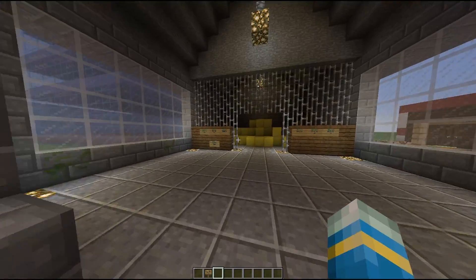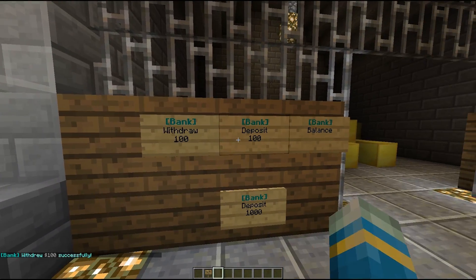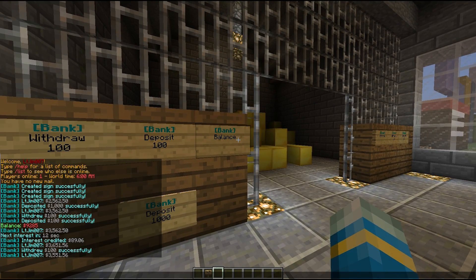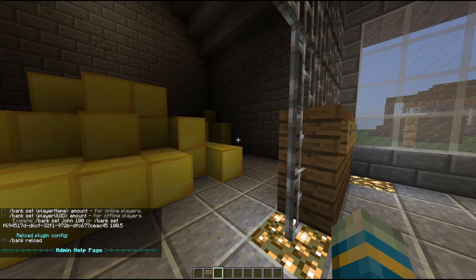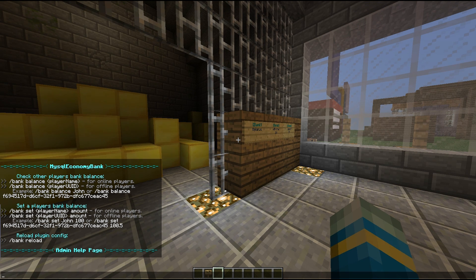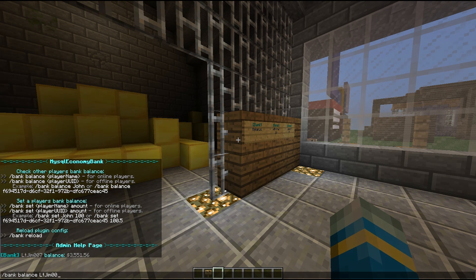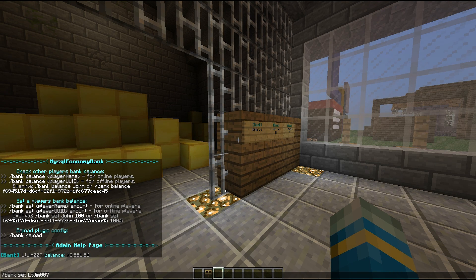If you set the interest too high and too quickly, people will get a ridiculous amount of money, so make sure you set it to a reasonable standard. We can withdraw that 100 and maybe go spend it on diamonds or something. If we do slash bank, we can see some other commands. You can check the balance of anyone who's on or offline — for example, balance and then my name. You can also set the balance of someone for on and offline players using their name or UUID.